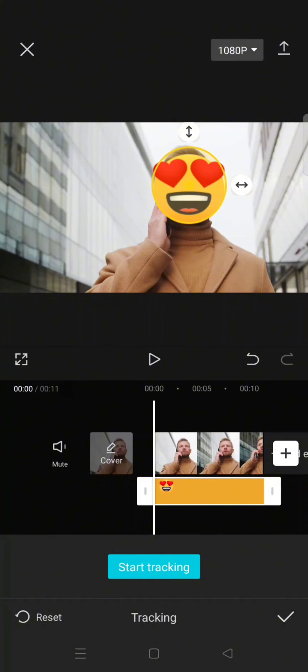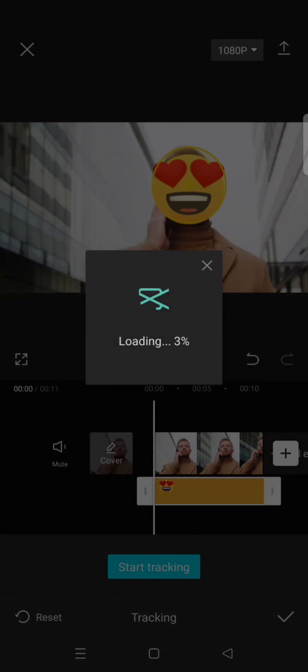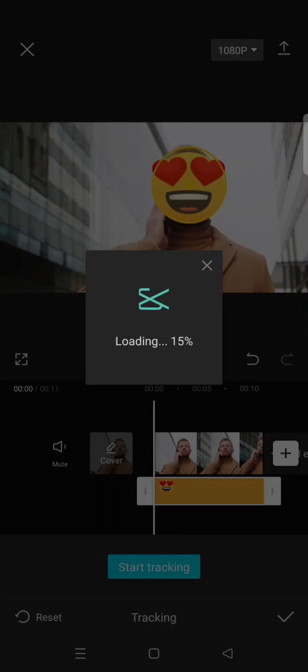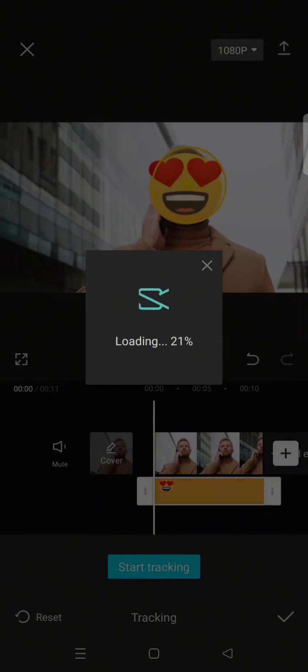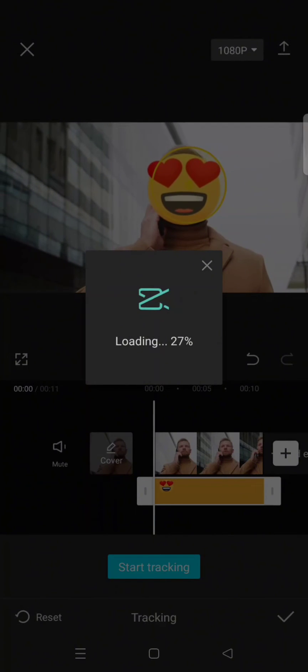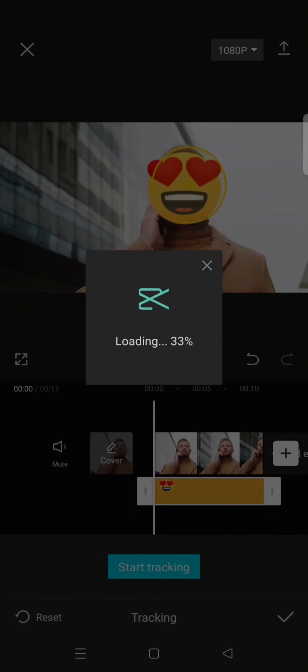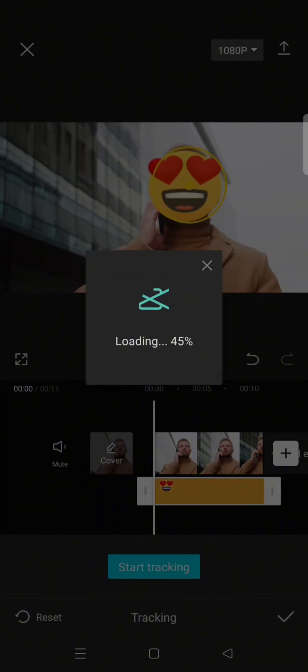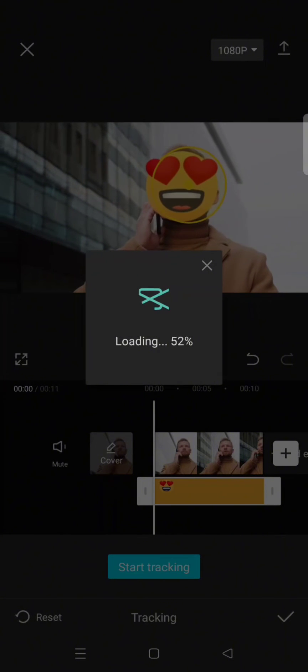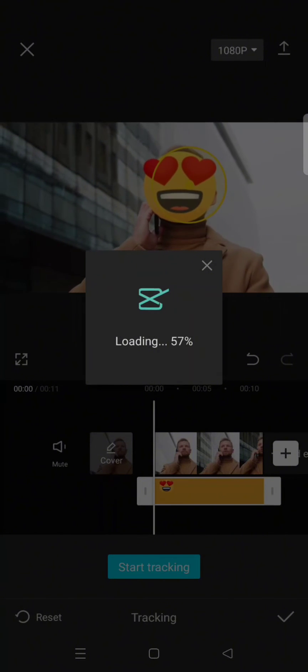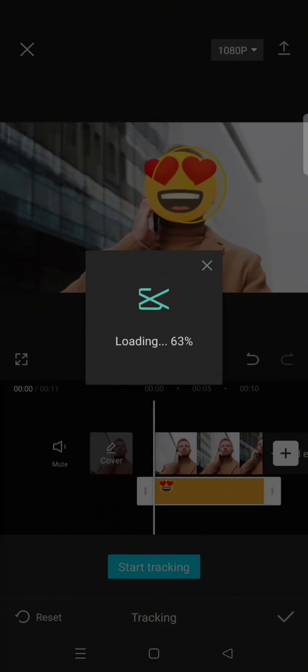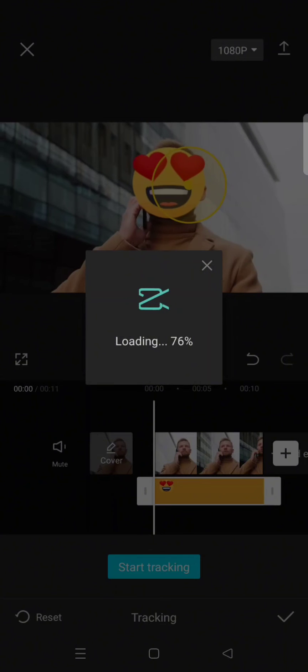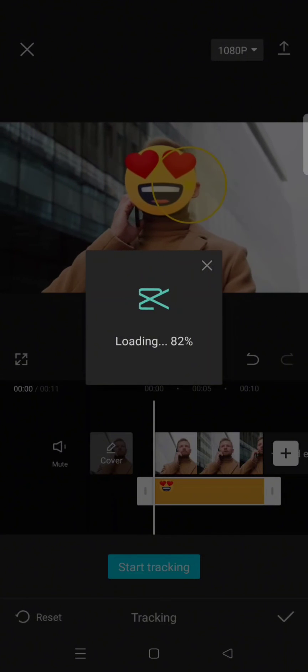After that, click on Start Tracking and let CapCut track the face to follow its movement. Then the sticker will move according to the tracking area.